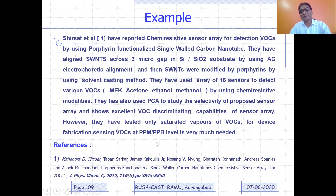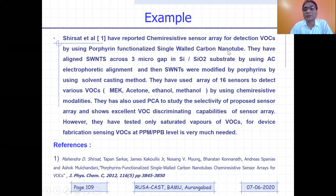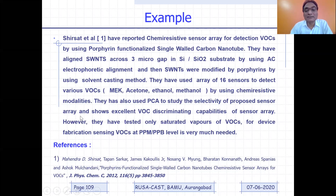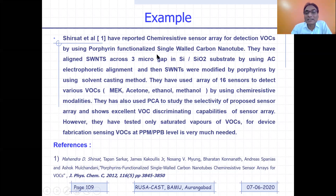Let me give you what kind of review you will have to write. I have drafted this paragraph from the paper I showed you. You can see: 'Sirsat et al. have reported a chemiresistive sensor array for detection of VOCs by using porphyrin-functionalized single-walled carbon nanotubes (SWNTs). They have aligned SWNTs across a three-micron gap on SiO₂ substrate using AC electrophoretic alignment, and the SWNTs were modified by porphyrin using a solvent casting method. They used an array of 16 sensors to detect various VOCs using chemiresistive modality. They also used PCA to study selectivity and the sensor array showed excellent VOC discriminating capability.' This paragraph reflects the objectives, tools used, and prominent results.